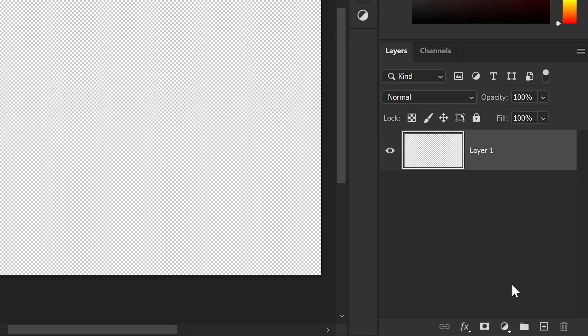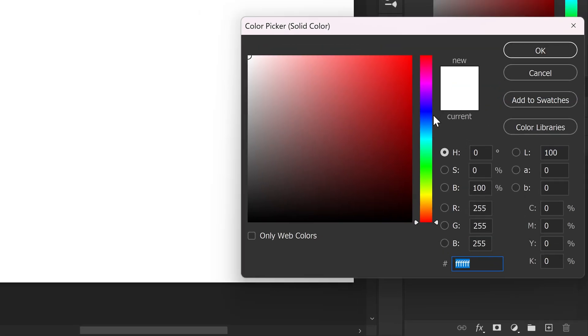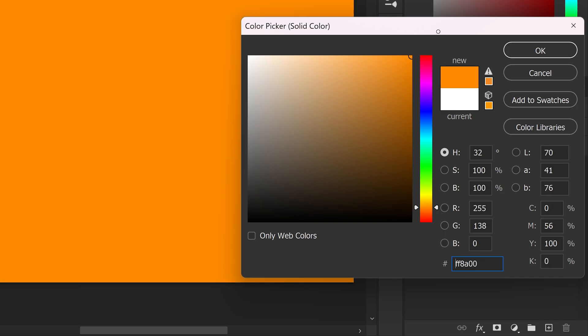Once you've got yourself a fresh new project, we're going to create a solid for the background. And for me, I always like to have this nice orange color.